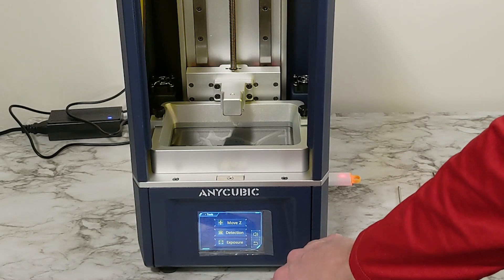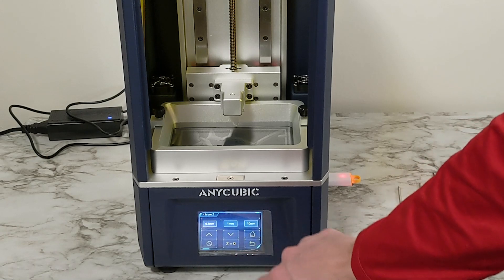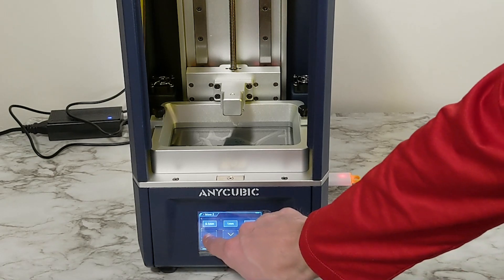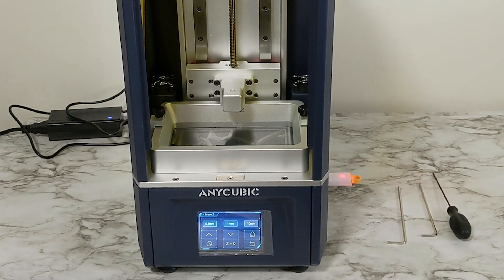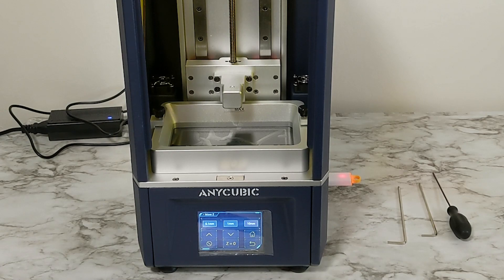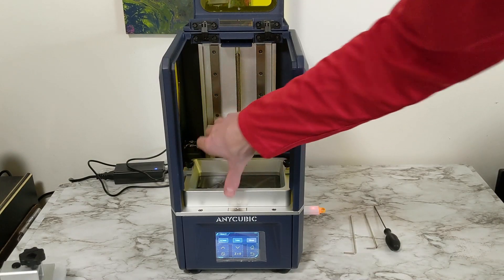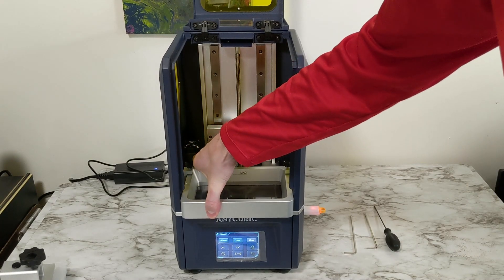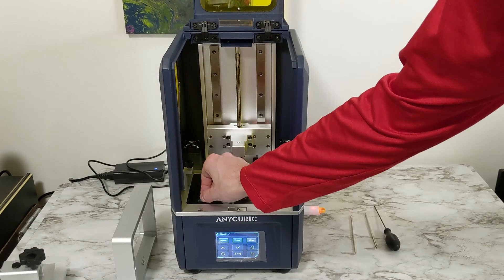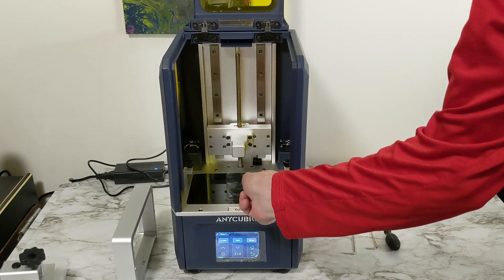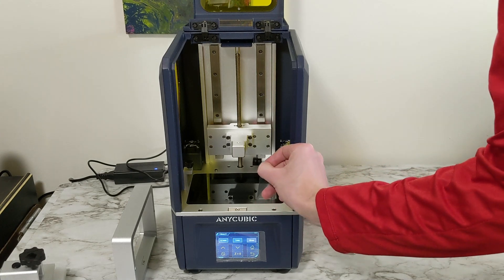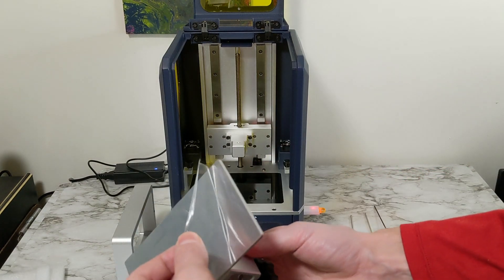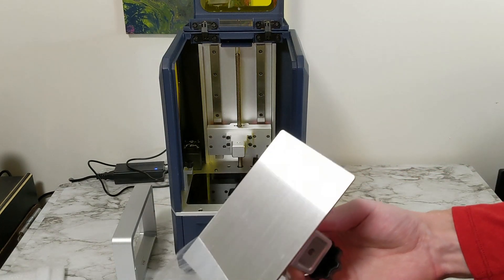I need to move my Z up so that I can put my build plate on. I'm going to do that at about 10 millimeters at a time until it goes high enough to get the vat out as well as put the build plate back on. There is a protective film on the lighting matrix that I'll go ahead and peel off and then also remove the one from the build plate before attaching it to the printer.